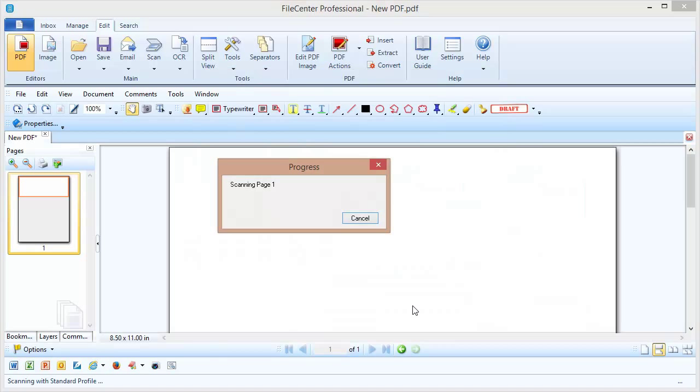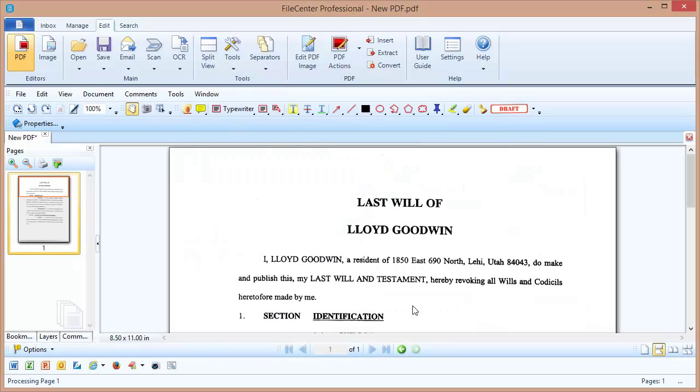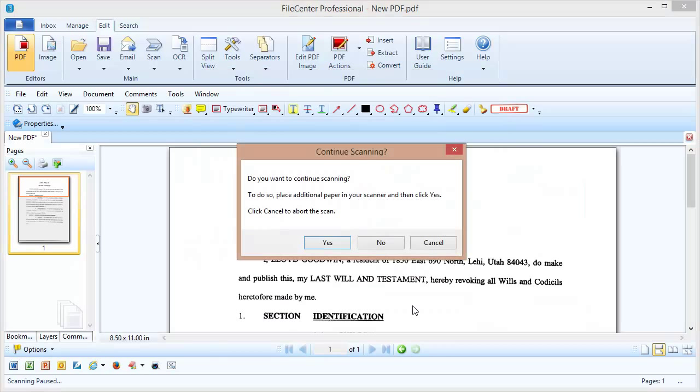Okay, the first page is being scanned. And now FileCenter is going to pause and ask if there are additional pages we want to scan. And there are, so let me load another page onto the scanner.